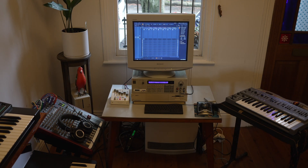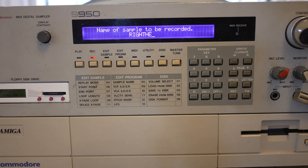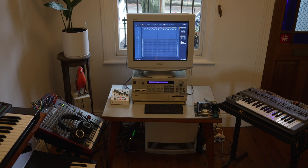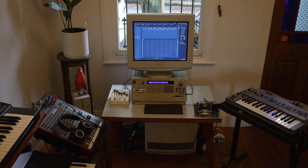Yo, back with the Akai S950 and a quick little tech demo on how to edit your samples and assign them to various keys up and down the keyboard using Renoise.